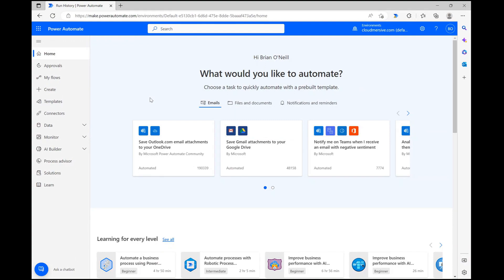To do this, we're going to use a few basic actions available via the Cloud Immersive Document Conversion Connector, and then we're going to update our existing file with our modified results. Let's dive right in.